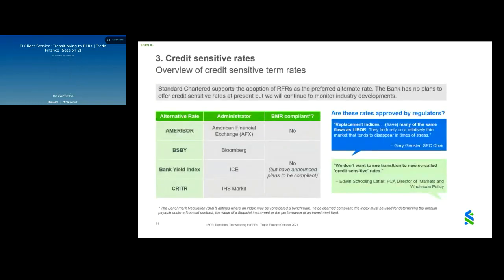Some clients have asked about the development of credit sensitive rates. The bank supports the adoption of risk-free rates as the preferred alternative in line with regulatory and industry guidance. Both UK and US regulators struck notes of caution in respect of credit sensitive rates, citing concerns around their robustness in times of market stress. The four main credit sensitive rates that have emerged are Ameribor by AFX, BSBY by Bloomberg, the Bank Yield Index by ICE, and the Credit Inclusive Term Rate by IHS Markit. The bank currently has no plans to offer credit sensitive rates but will continue to monitor industry developments.